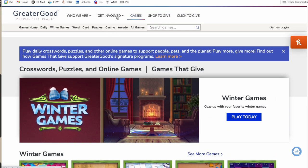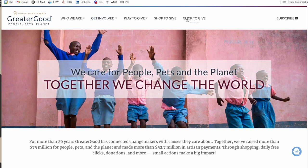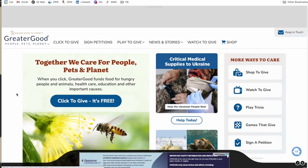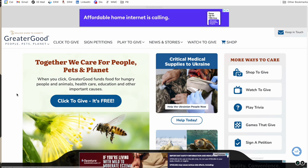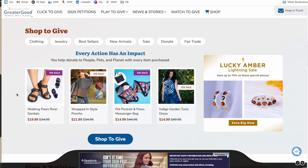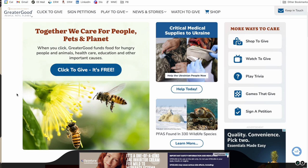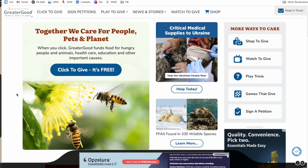On the main Greater Good site there's also a click-to-give section with various shops, where each click is tied to a certain donation amount. There's also 'Shop to Give' and 'Walks to Give' — worth exploring to see what interests you.